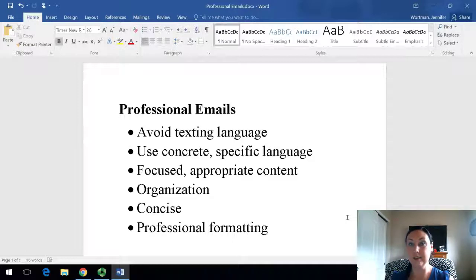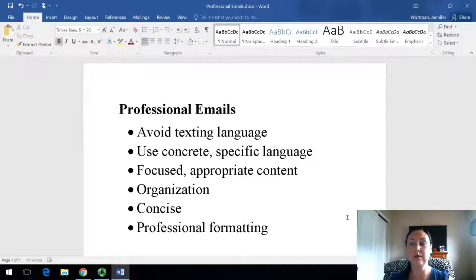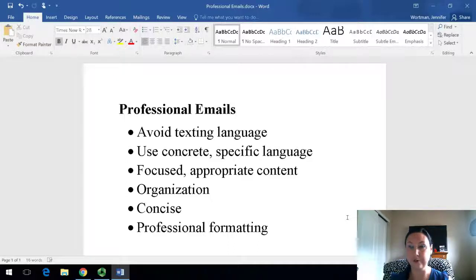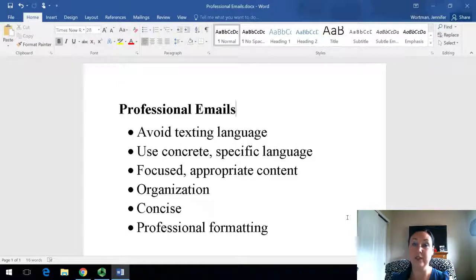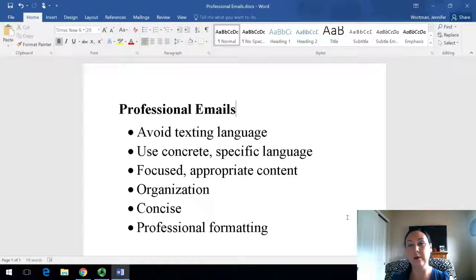Emails are not texts, and so using shortened versions of words — 't-h-r-u' for 'through', or just the letter 'u' for the word 'you' — that's not appropriate for professional email. Those types of language are very informal, and they lack professional tone.